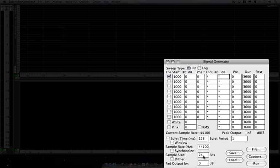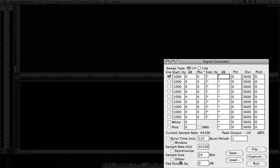You can set the sample size in whatever bit size you need. You can dither the output of the signal generator. If you're running your system at 24-bit resolution, you can still generate a 16-bit tone. And here you can pad the overall output of the signal generator by whatever level you would like.